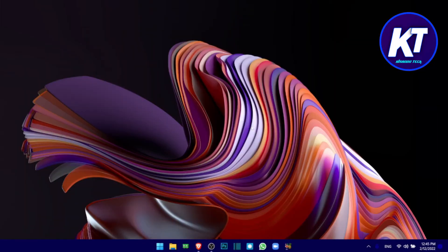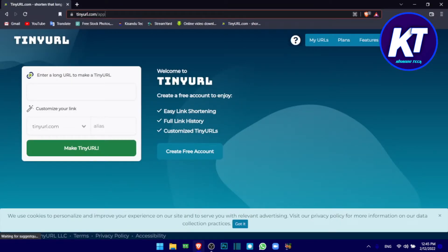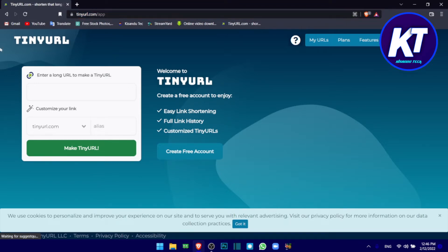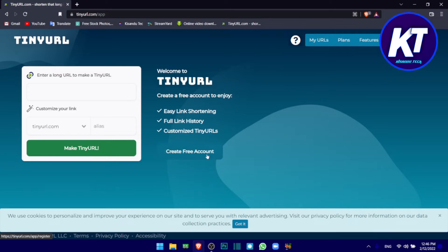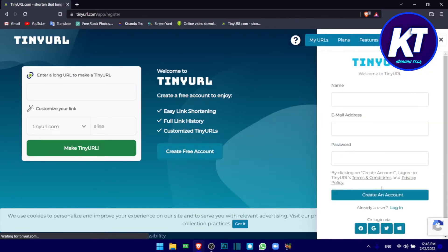Now, the name is tinyuri.com. You can search for tinyuri.com. What you can do is create a free account.